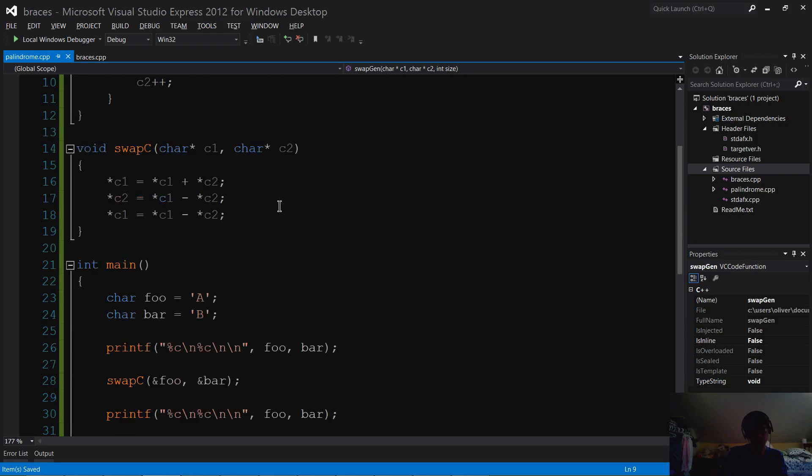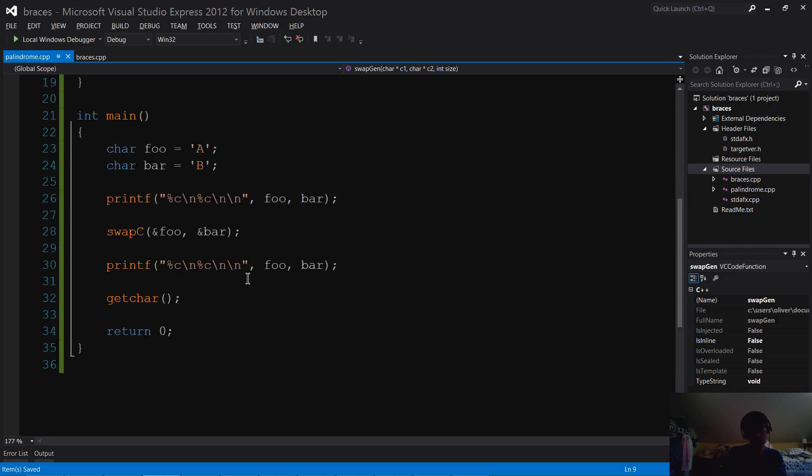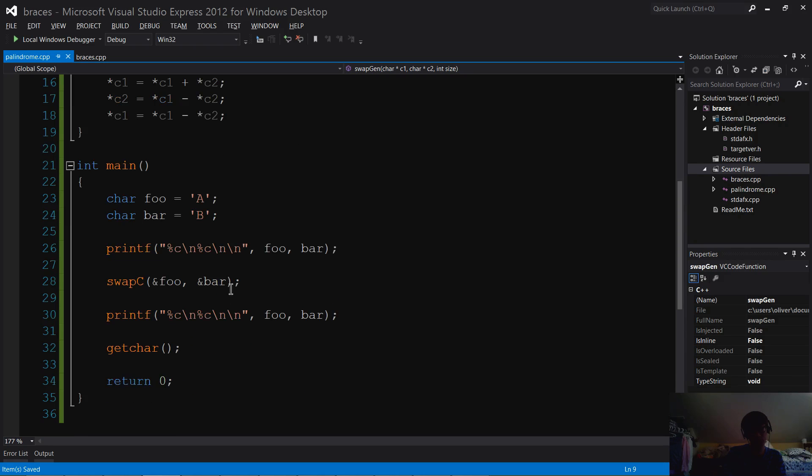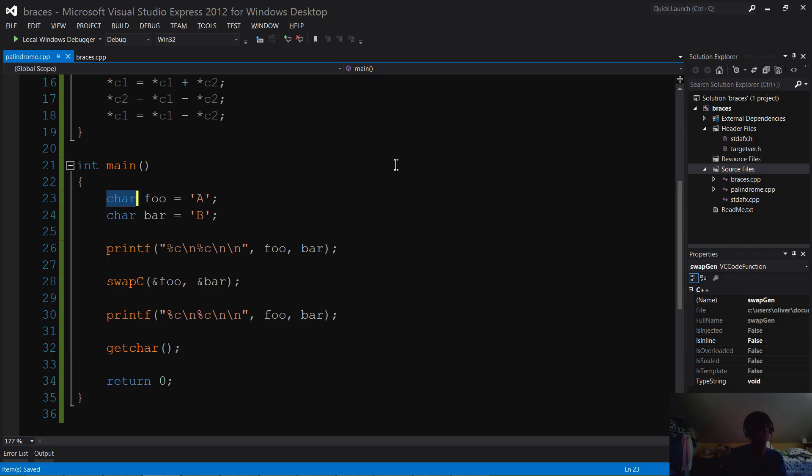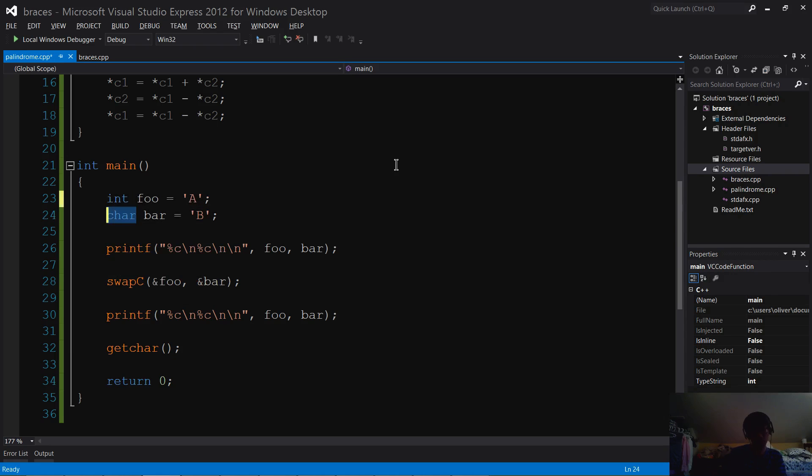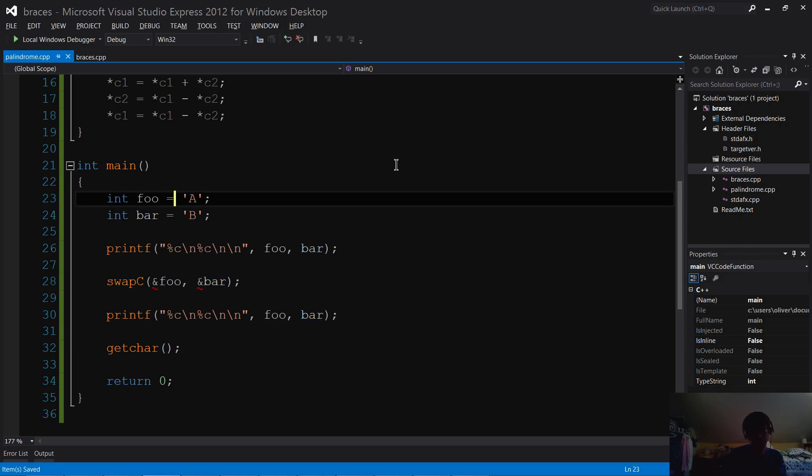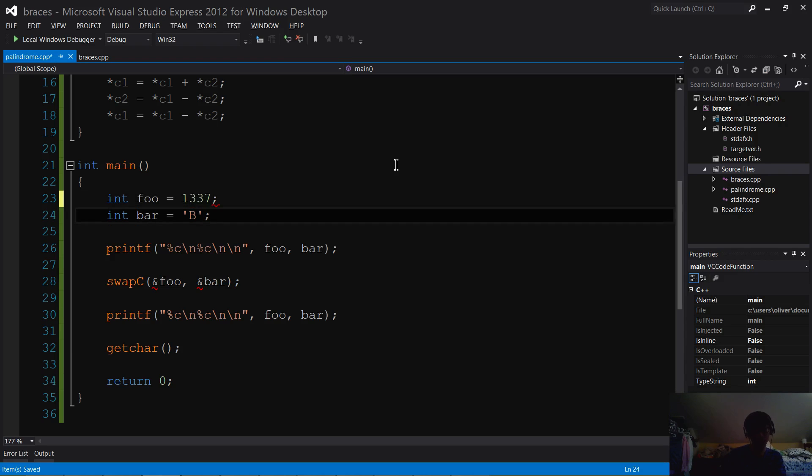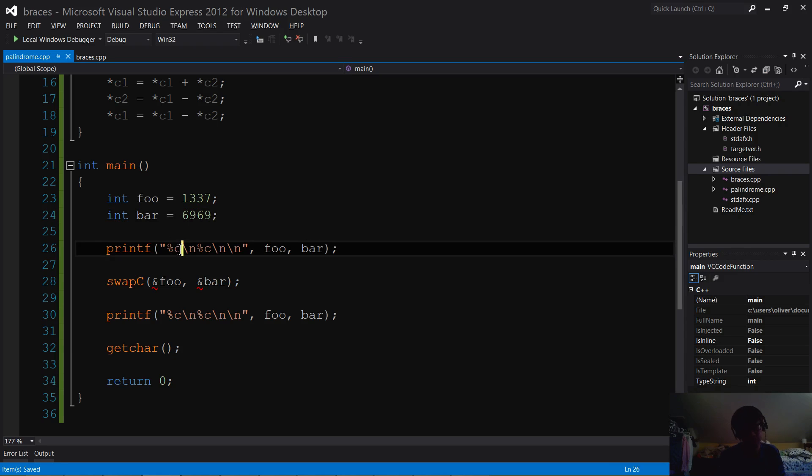So, how do we use this function? So let's change these foo and bar values up. I'm going to change this one into an integer, and then I'm going to set foo equal to, let's do 1337, let's change bar into 69, 69. Okay, good enough numbers.